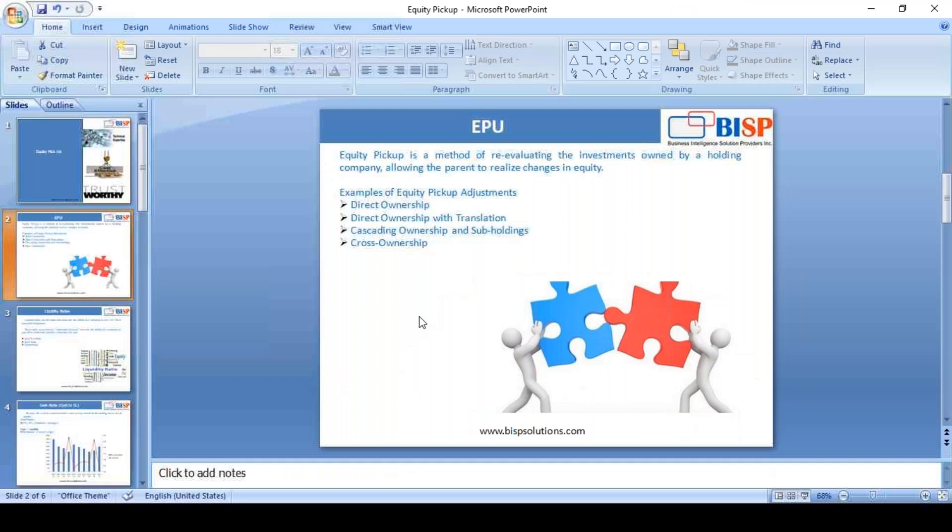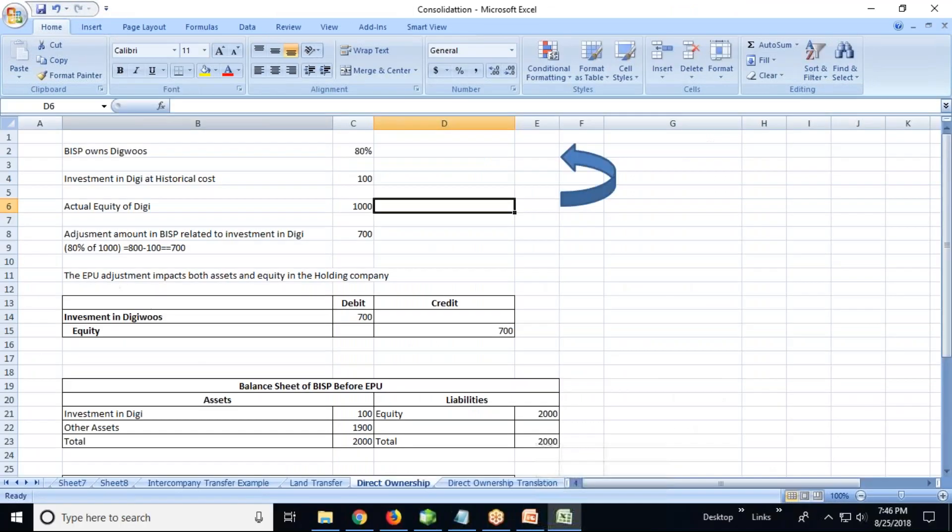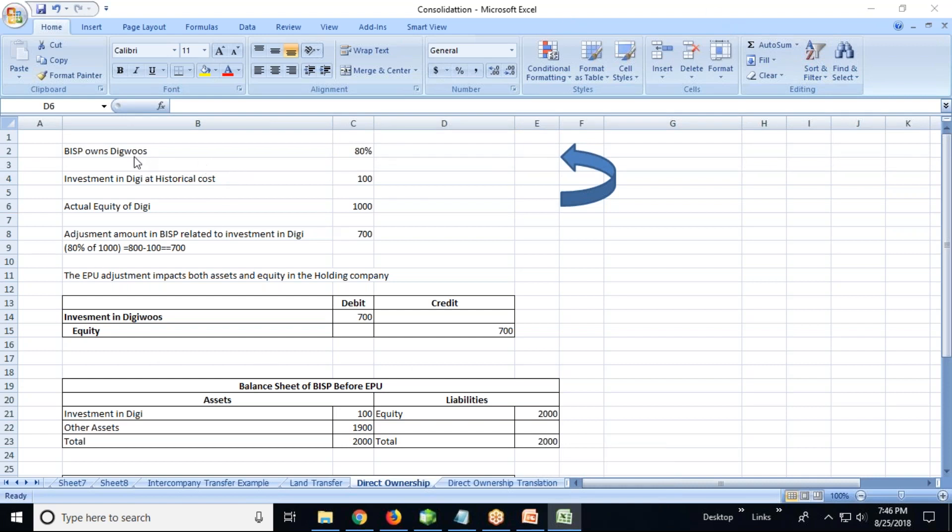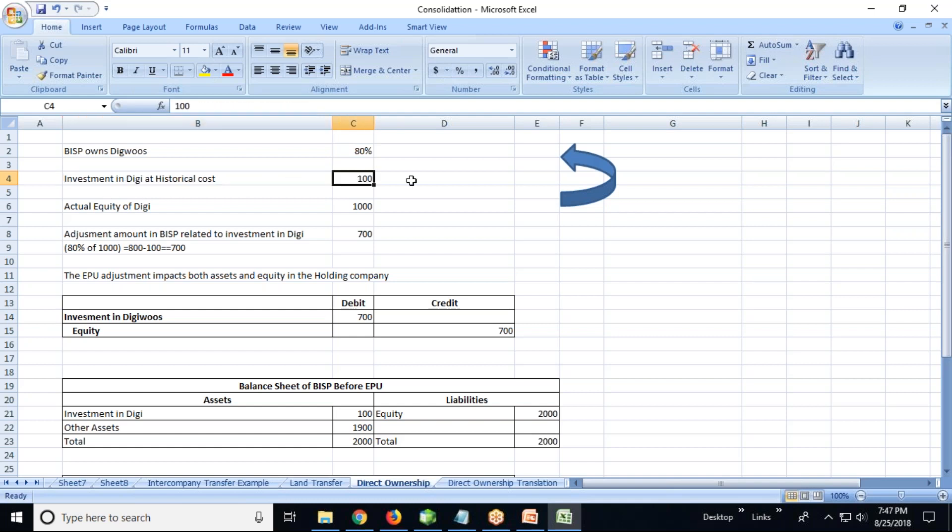So we'll check this in the example here in Excel. First of all, direct ownership. Suppose BISP is a parent company holding DG Views 80%, and historical investment of BISP in DG is 100.